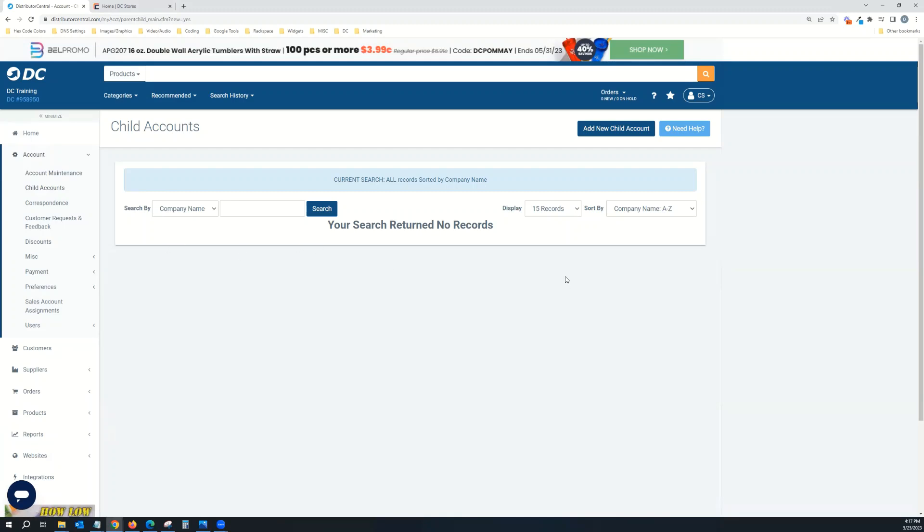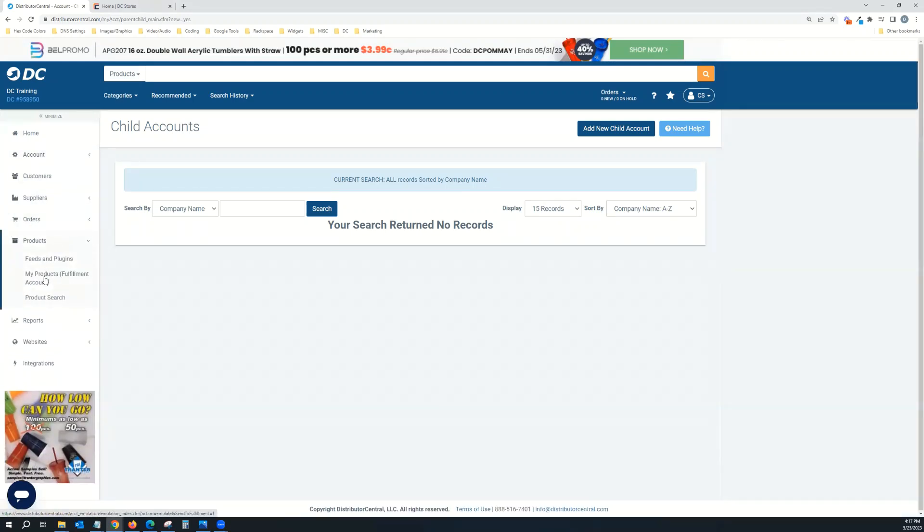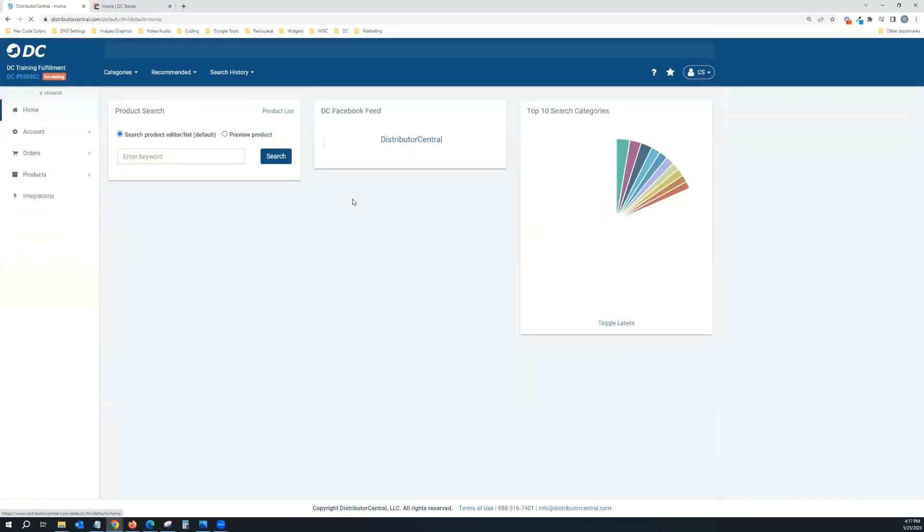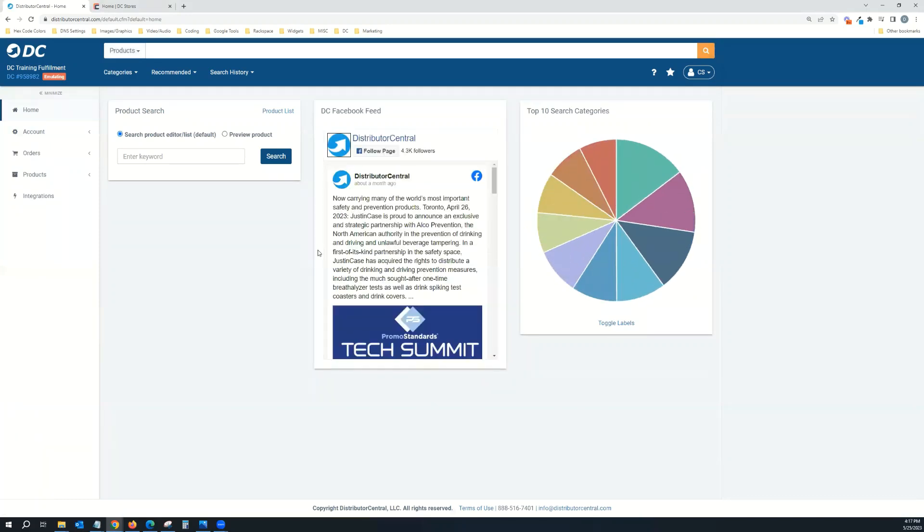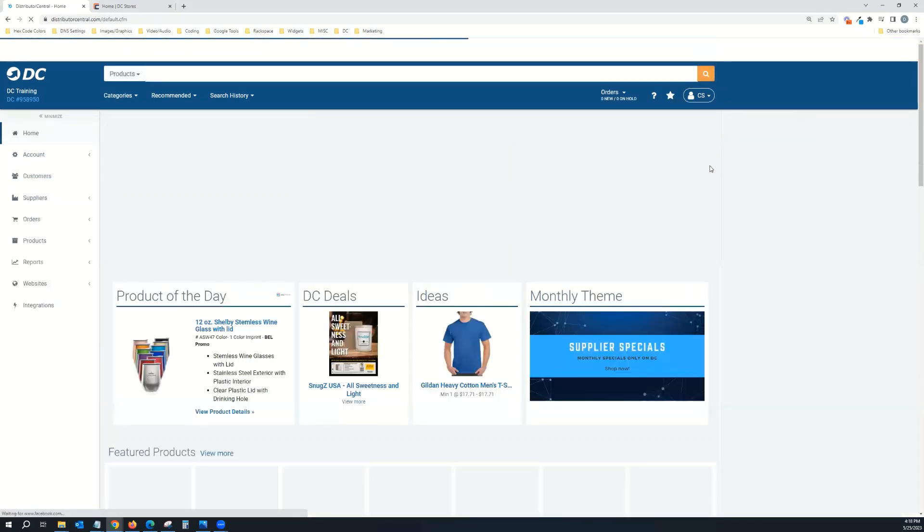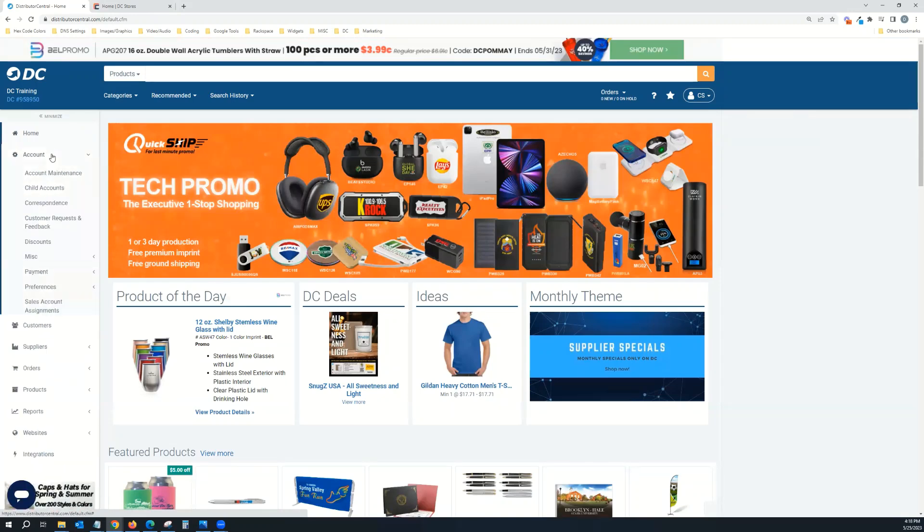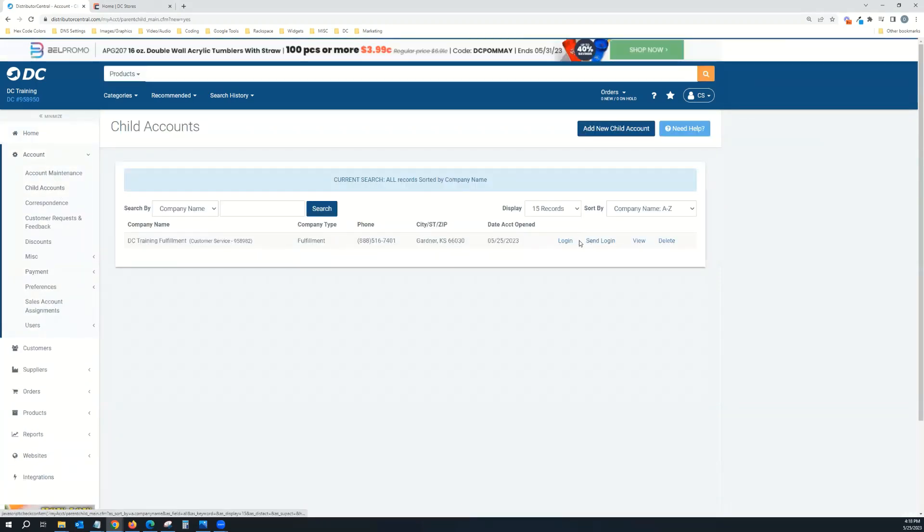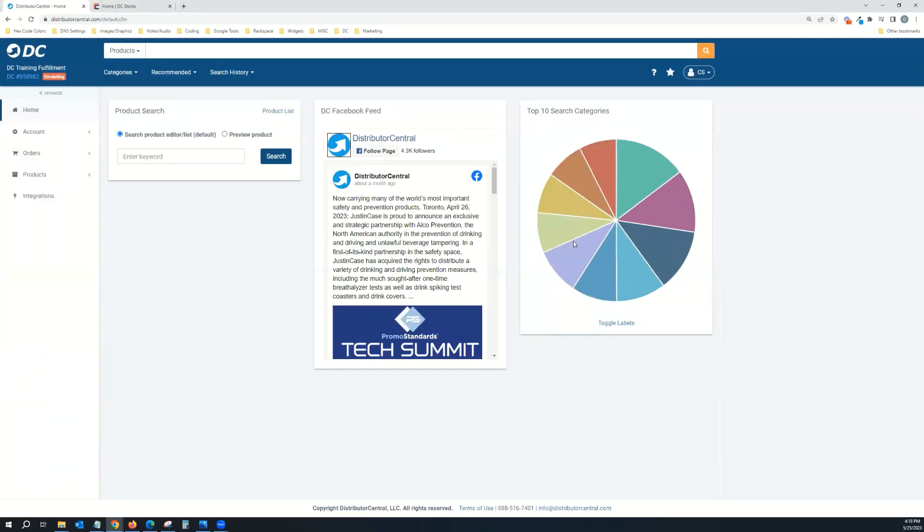If you go here and you don't see a fulfillment account, what you'll do is come over to Products and go to My Products Fulfillment Account. That's going to automatically create a fulfillment account for you, as you can see here. So now I have a fulfillment account, and this is where I'm going to house all my custom products. You can access everything through your main account by going to your initials, clicking switch accounts, and logging in.